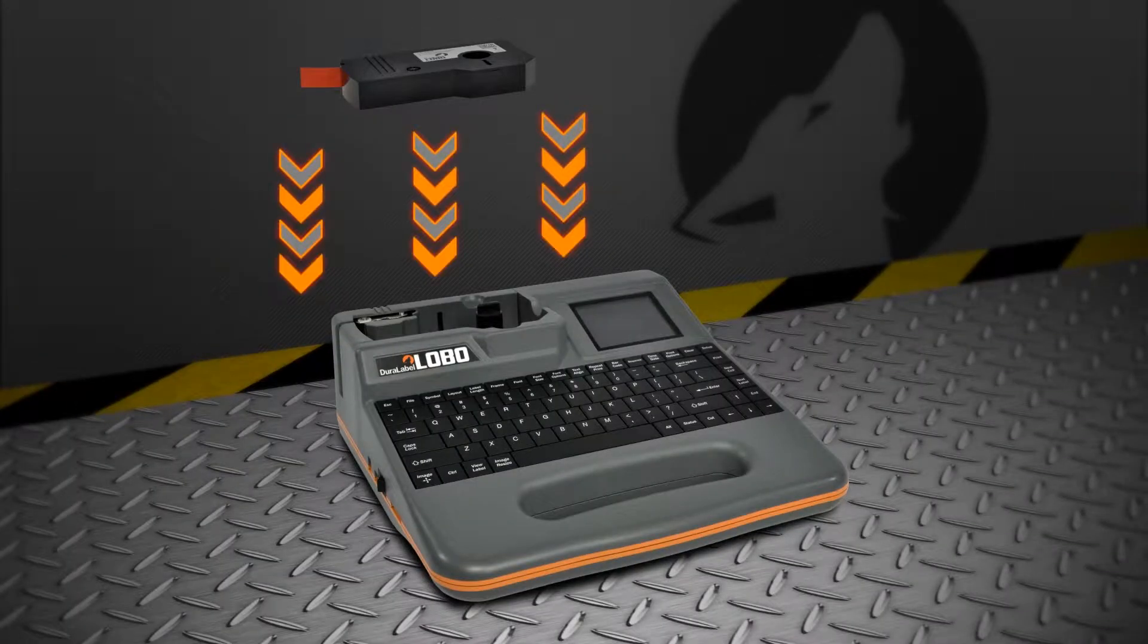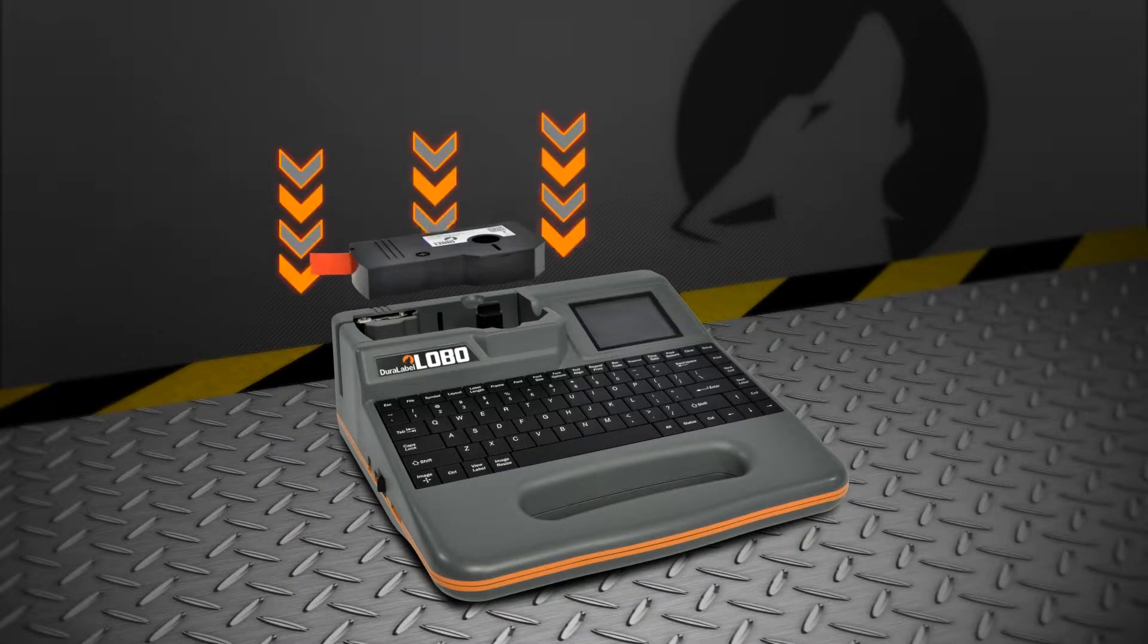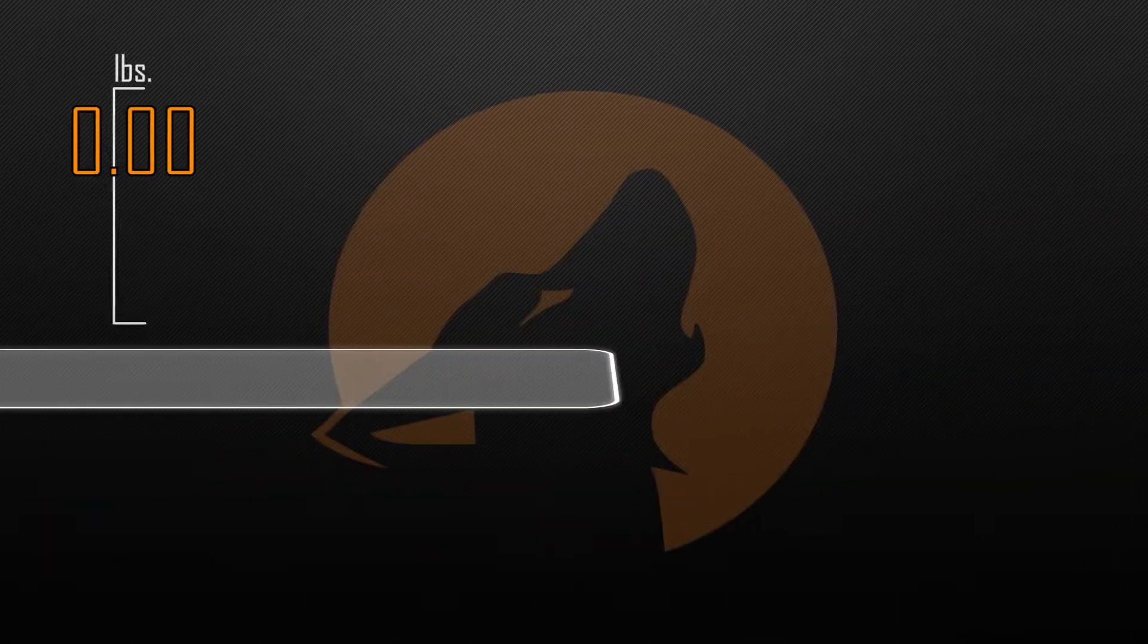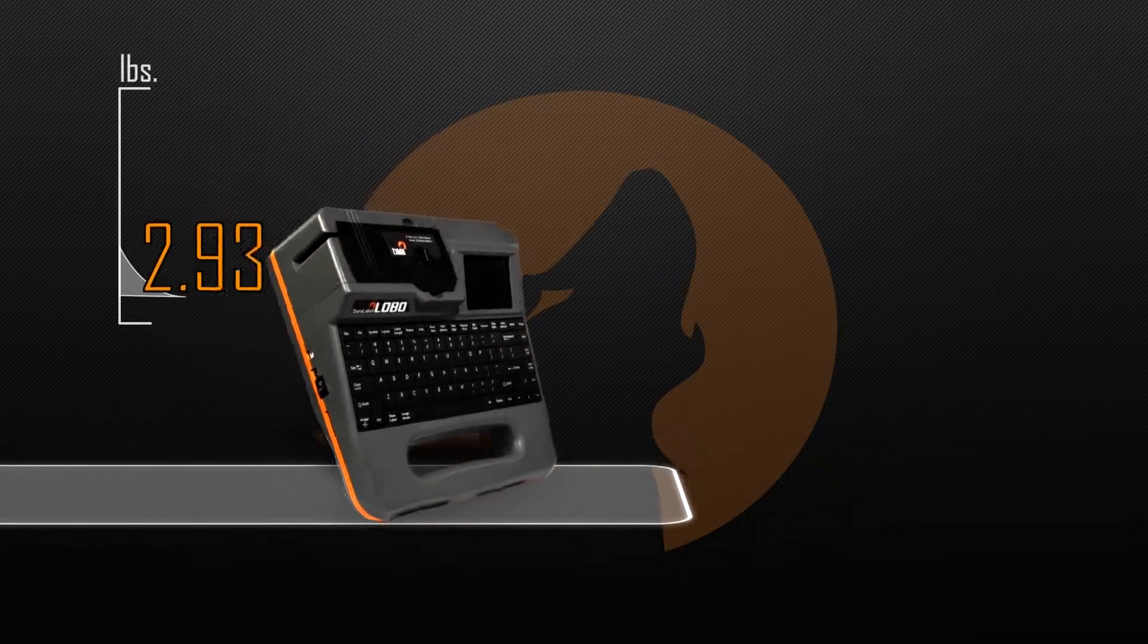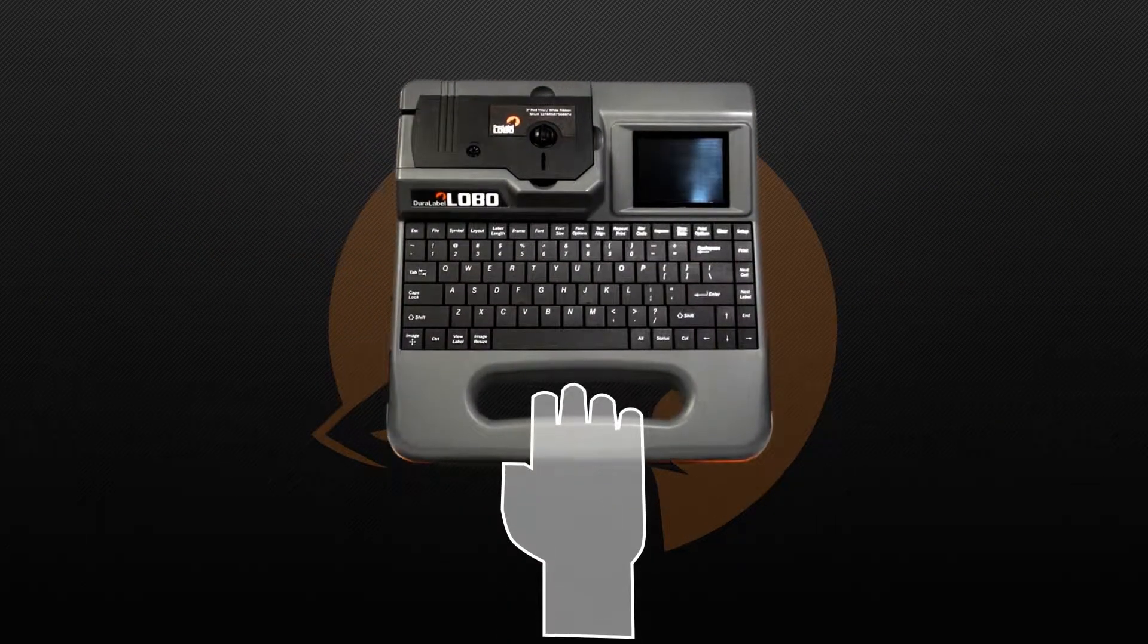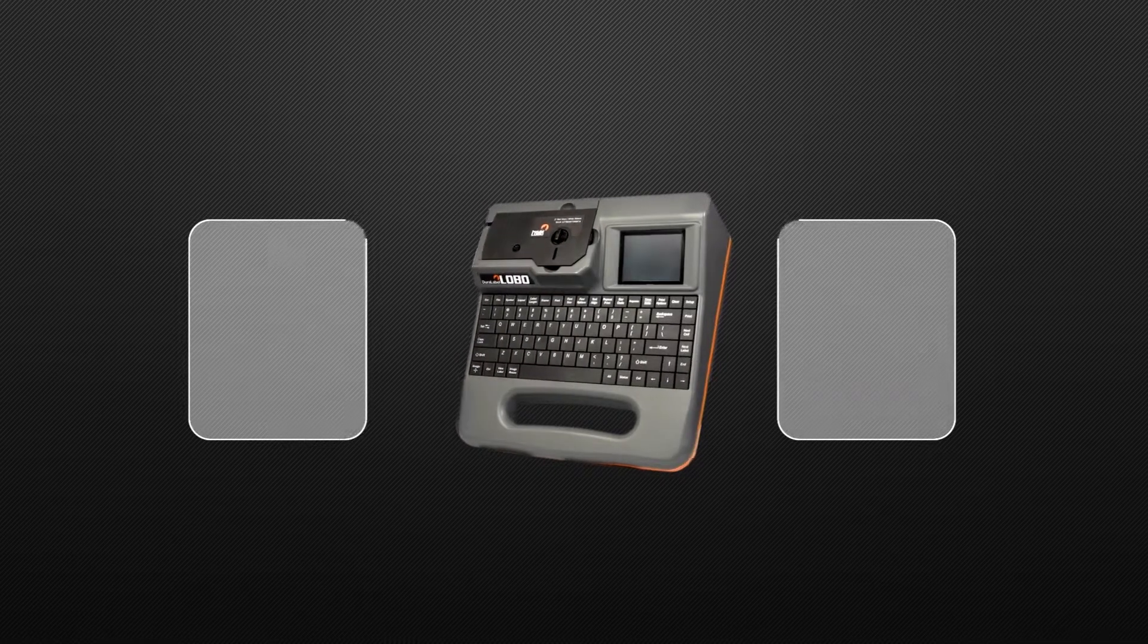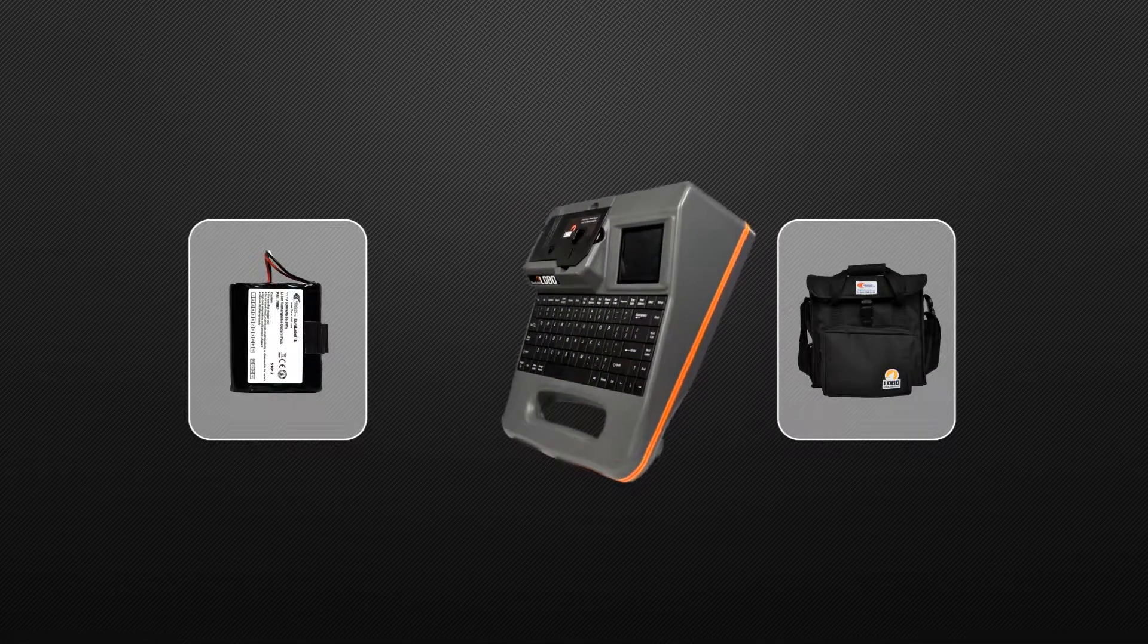All-in-one supply cartridges make changing supply colors and styles a snap. Lobo is light, only 5 pounds, and includes a grab-and-go handle for mobility. With the optional battery and carrying case, you can take Lobo anywhere.